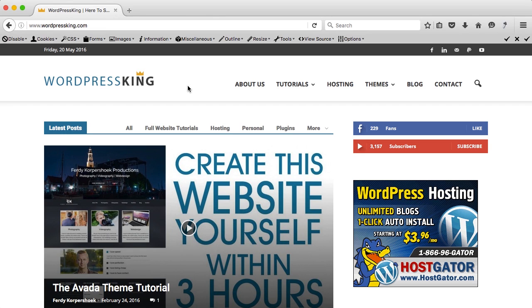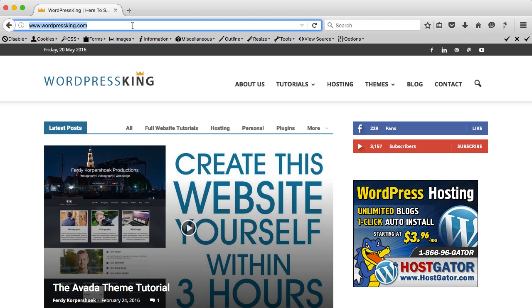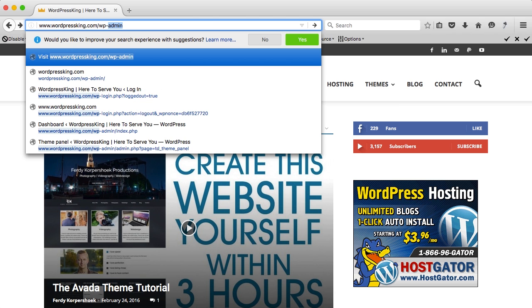Hi there, my name is Ferdi Korpshoek for wordpressking.com and in the last video I showed you how you can add Google Analytics to your website. In this video I will show you how you can create a traffic overview on the dashboard of your WordPress website.